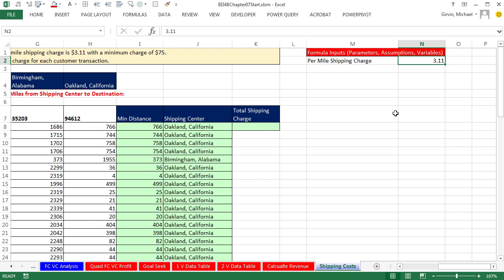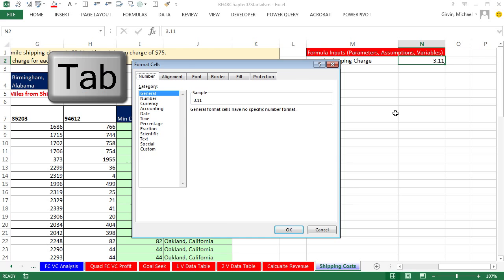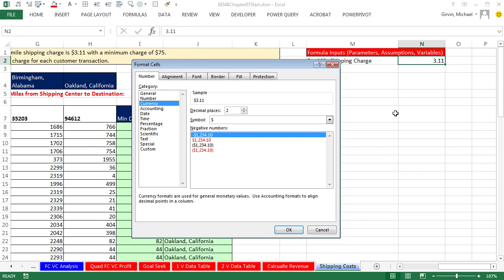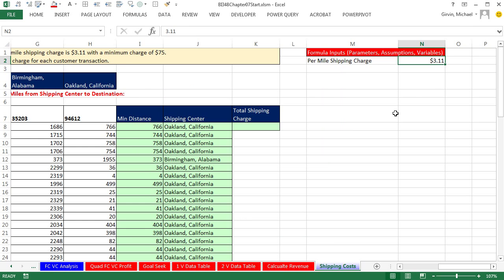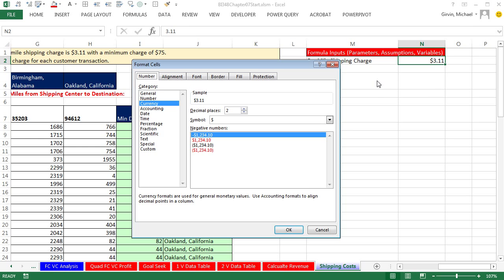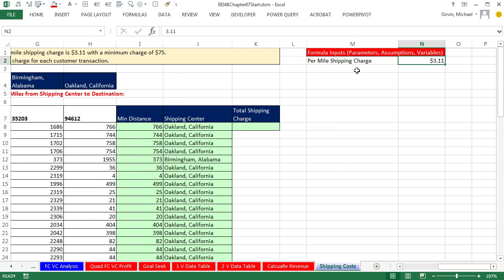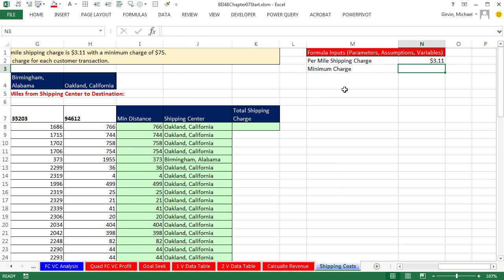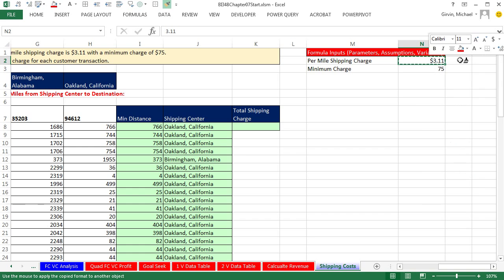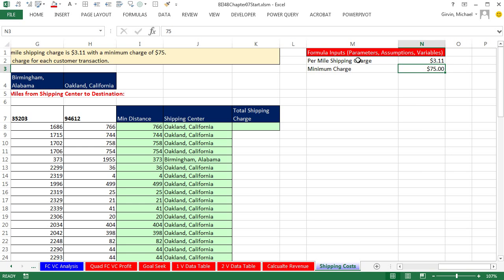Over here we have a per mile shipping charge, and it looks like it's 311, so 3.11. Control-Enter, Control-1, Tab, Arrow, Arrow, Enter for our currency. By the way, Control-1, there's a keyboard Control-Shift-4 for currency. The difference is that Control-Shift-4 always puts these red brackets for accounting and red for a negative. I don't like that. I like the minus, and so that's the first one in the Format Cells text box. We still have minimum charge, and that's going to be 75, Control-Enter. I'm just going to right-click that paintbrush and click right there. Add some borders.